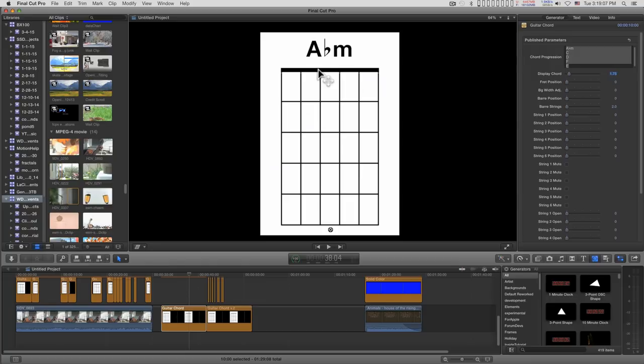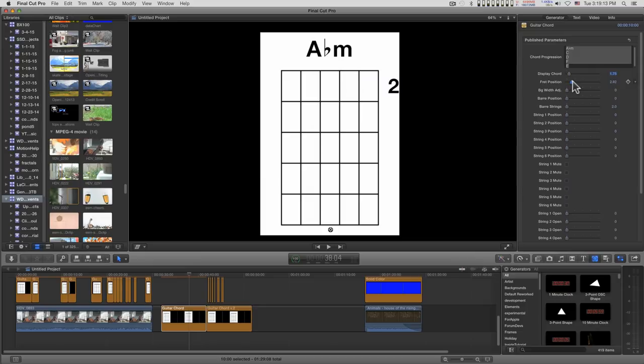The fret position here, if you take it off of zero, it shows which fret you're starting from. And you notice the nut disappears.